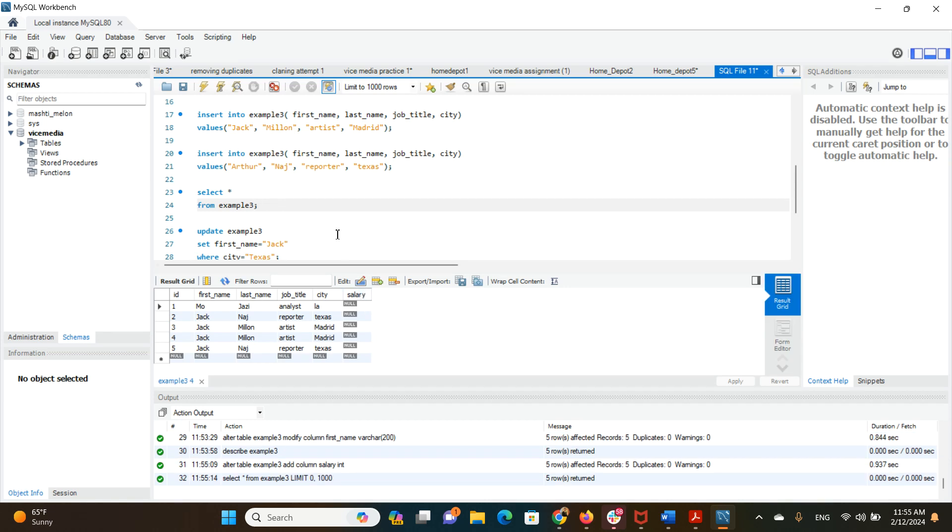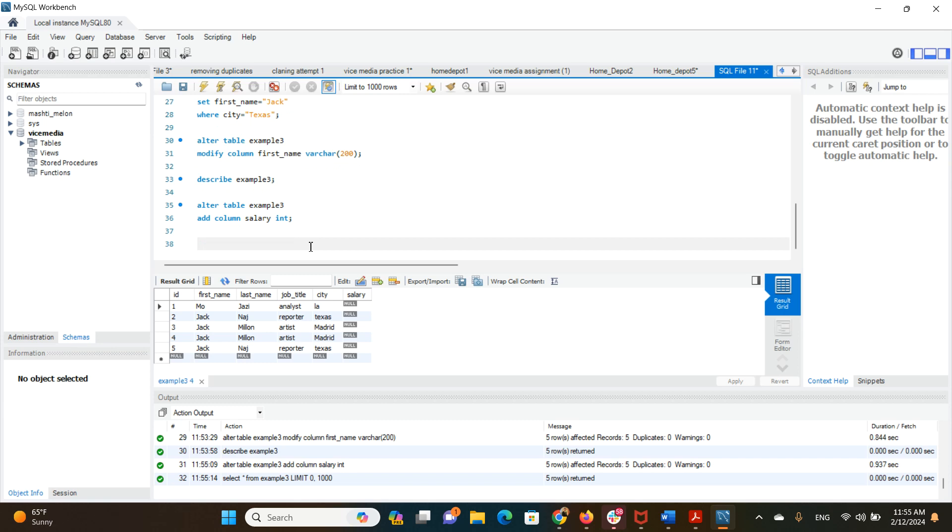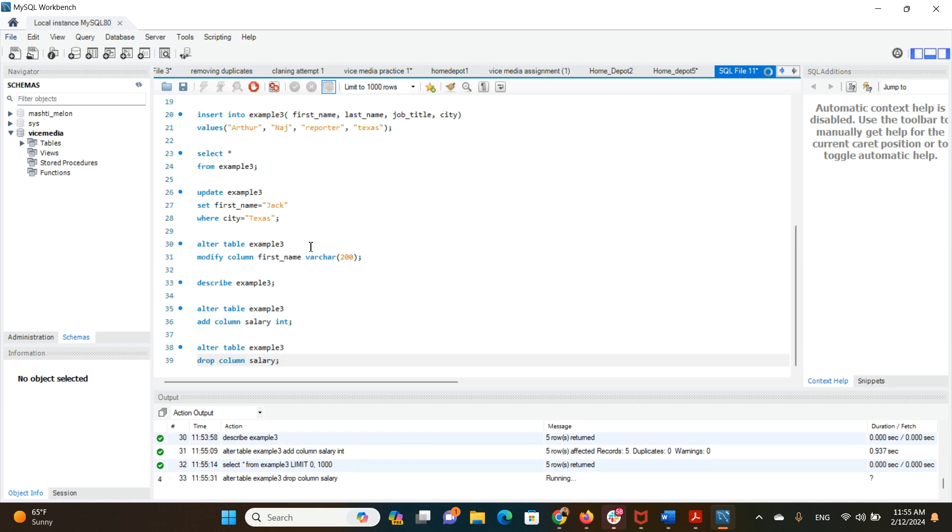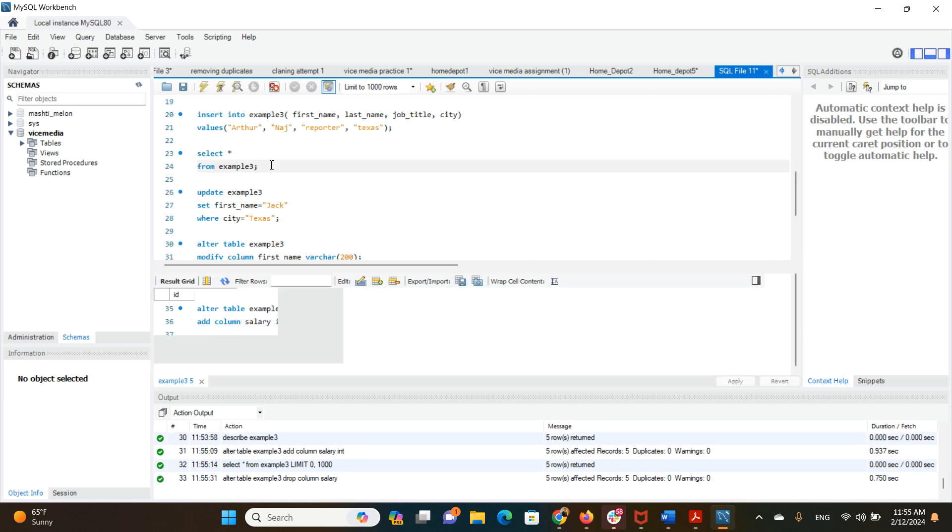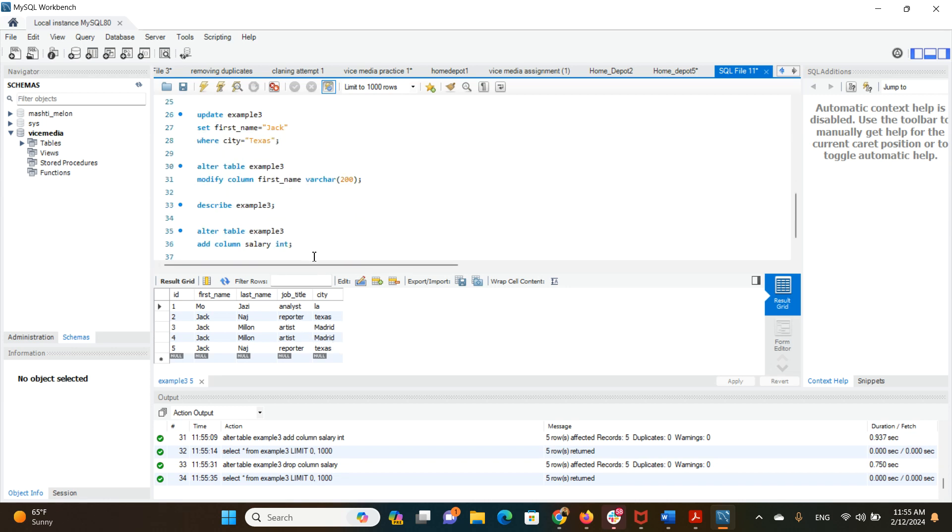We have a column as salary here. Now we want to drop that column. And we want to have a look at the table again and that's it, and that column is gone.